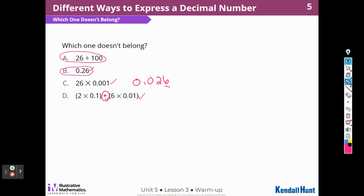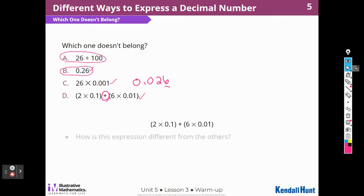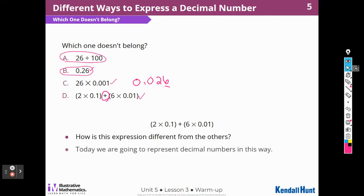Let's see what they ask about this warm-up. How is this expression different from the others? I can see that it's written as a sum — the different place values are written separately. Today we're going to represent decimal numbers in this way.